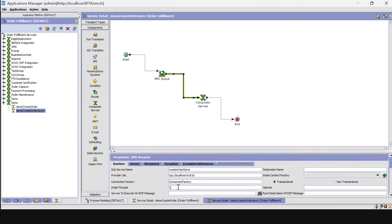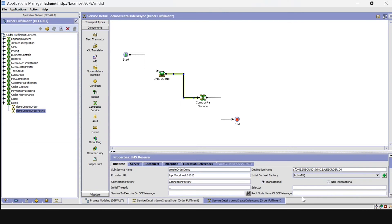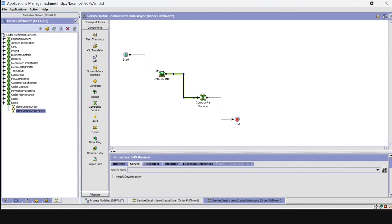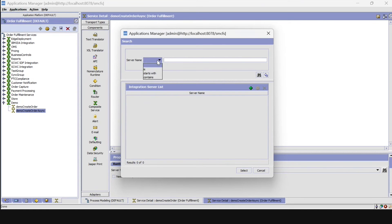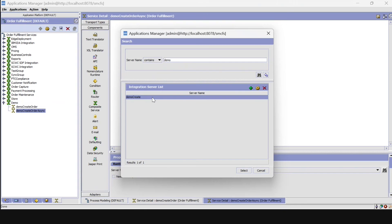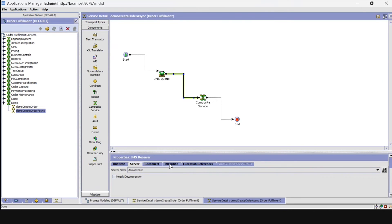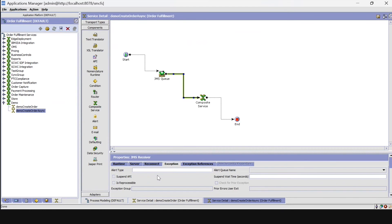Here we have to set the connection factory, initial thread as one, and for the destination name we have to give dollar and queue names. In the initial context factory, select ActiveMQ. Go to the Server tab and select the server. Then click on the Exception tab, give the alert name as 'demo', and set 'default' as the alert queue name.